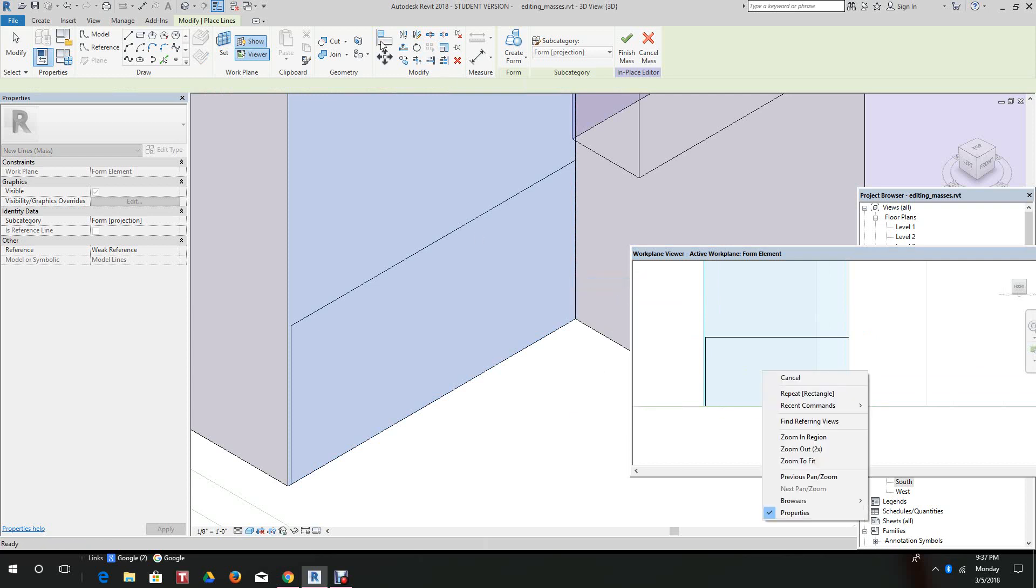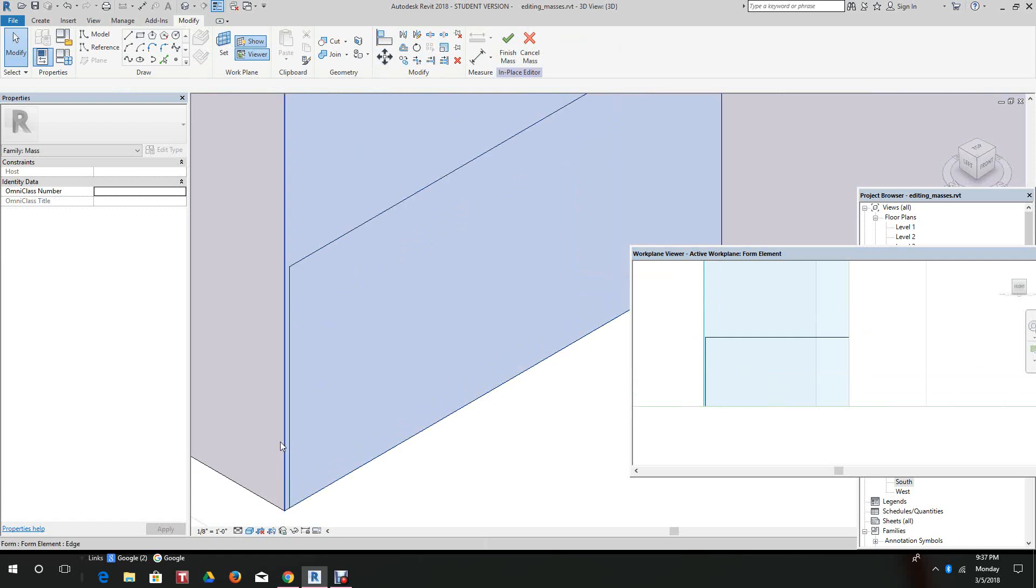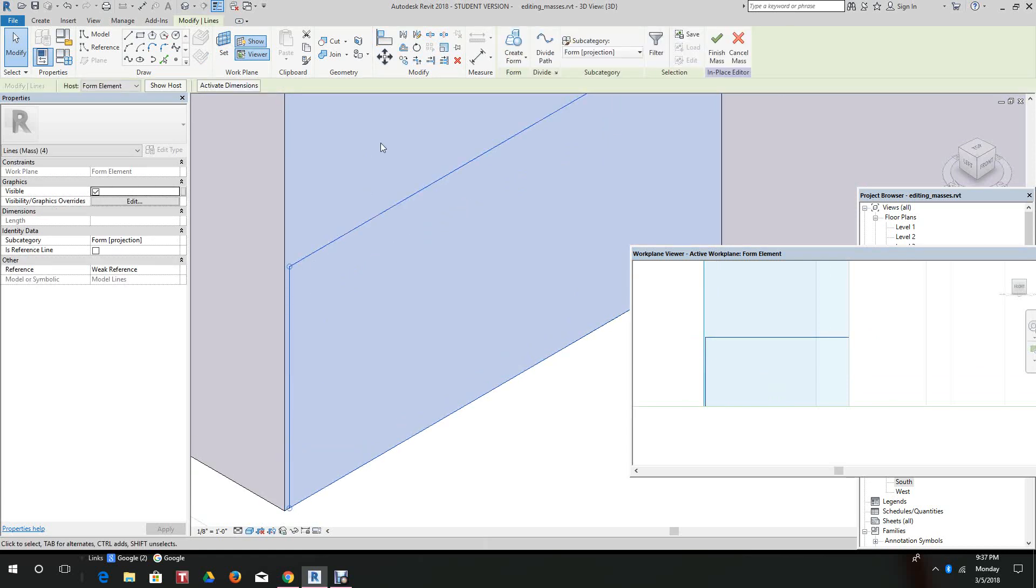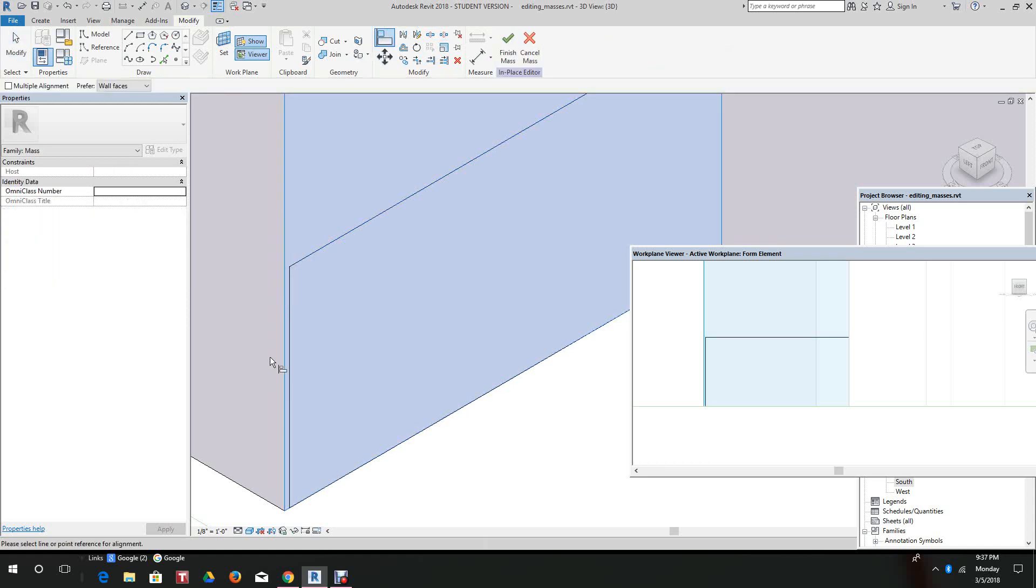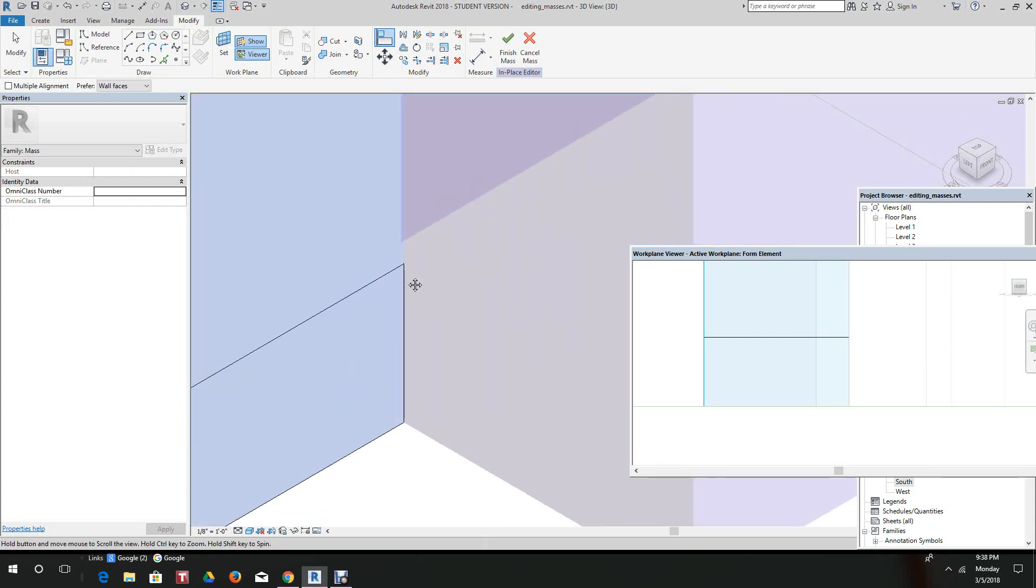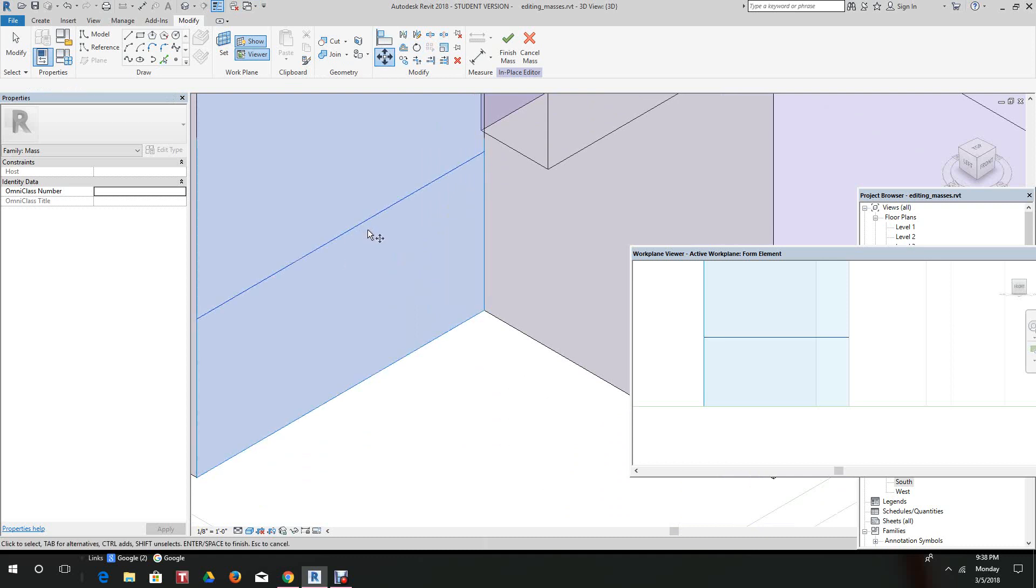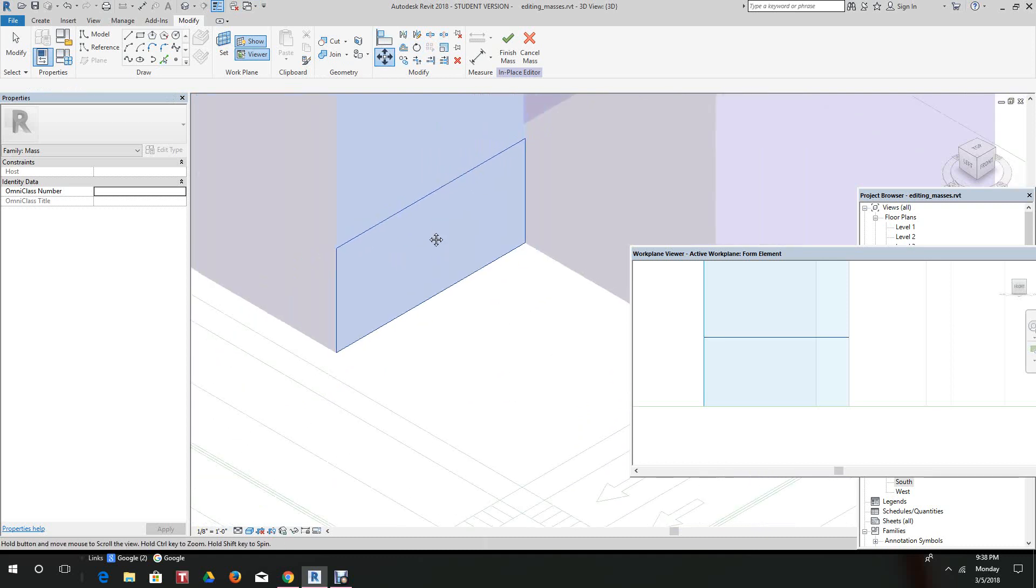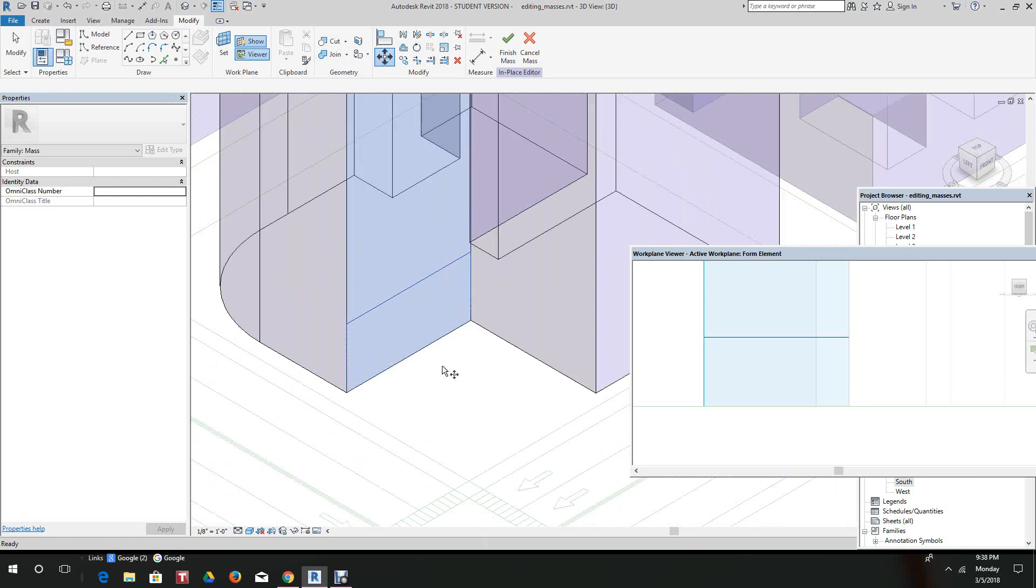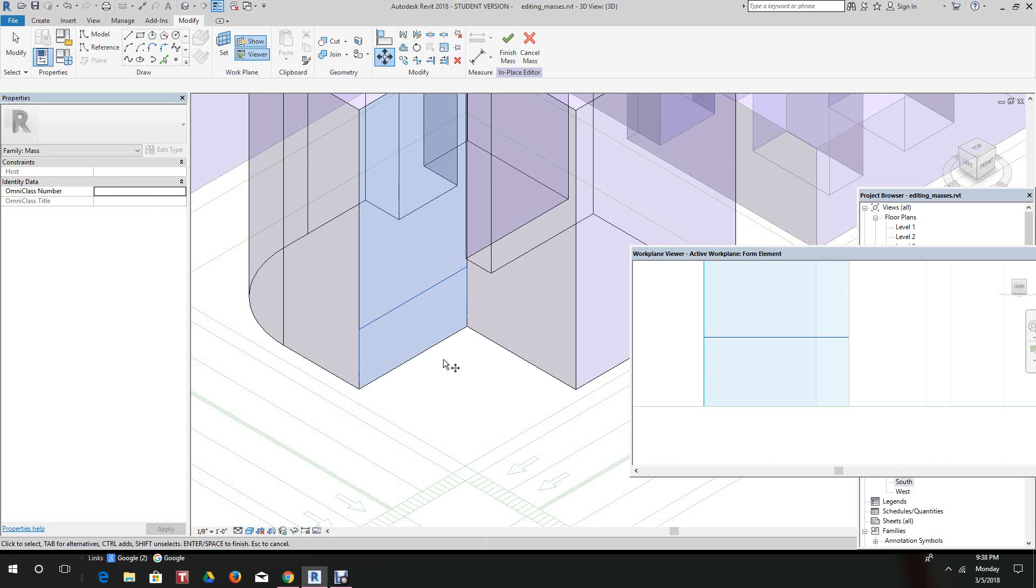Now let's go into the align command and align that to that face. Just bear with me folks, this could be a little tricky. It's nice to know, but I want to show you this.